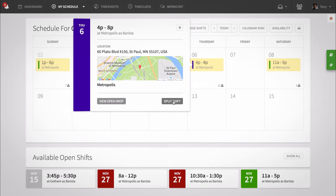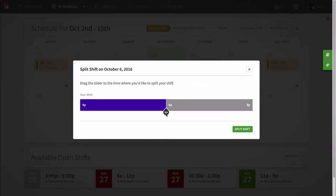Use the option to split your shift in two. A slider will appear and you can drag the indicator to the time you'd like to split the shift.